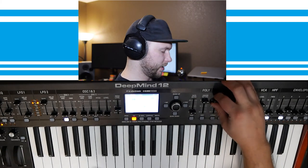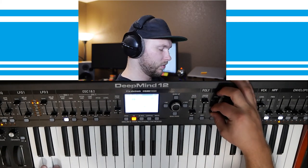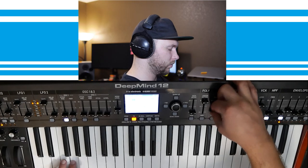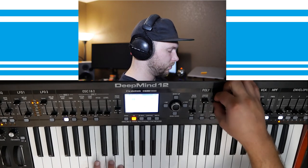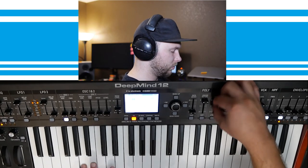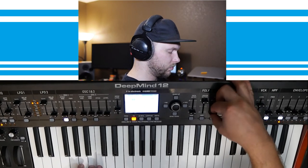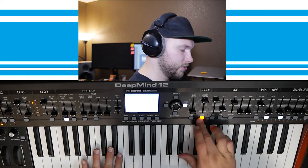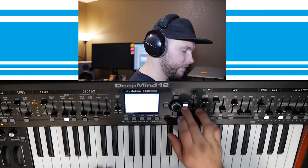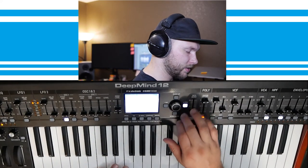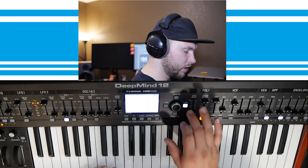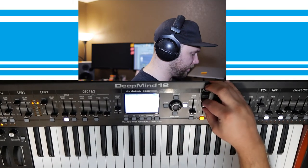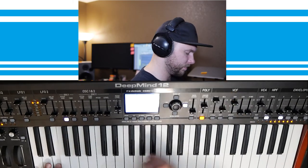You can also get dubstep kind of sounds out of it. We can also add unison to it. Currently it's mono. If we were to set that to Mono 6 and detune that...